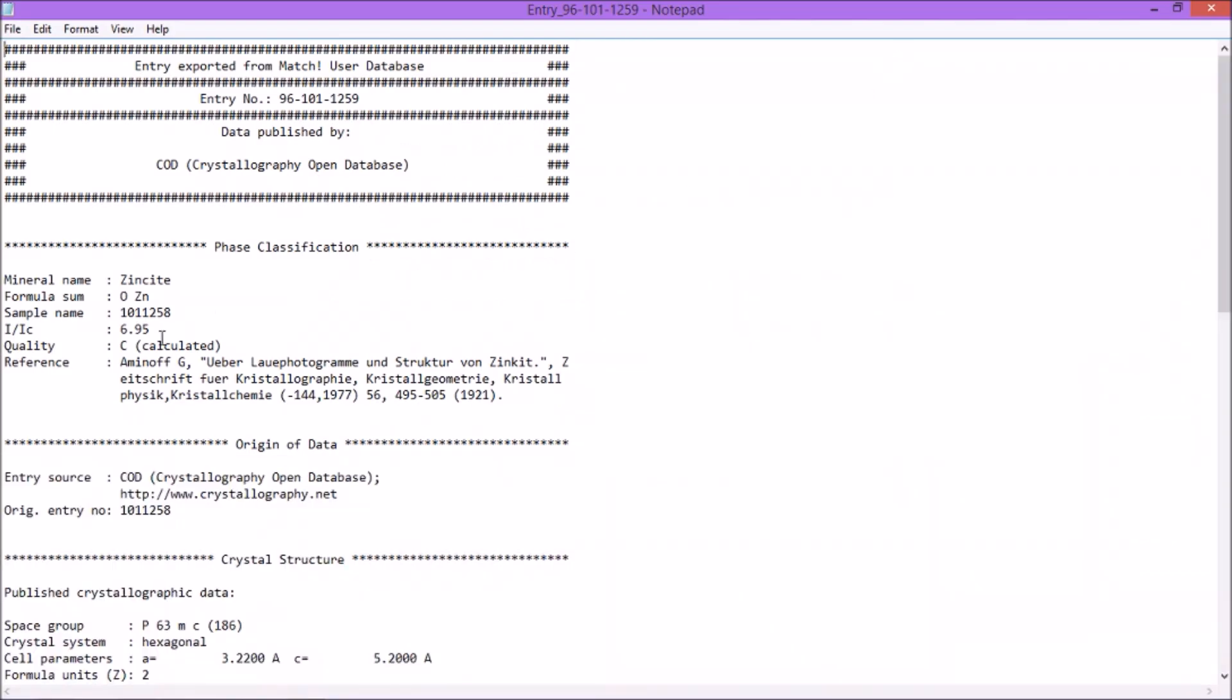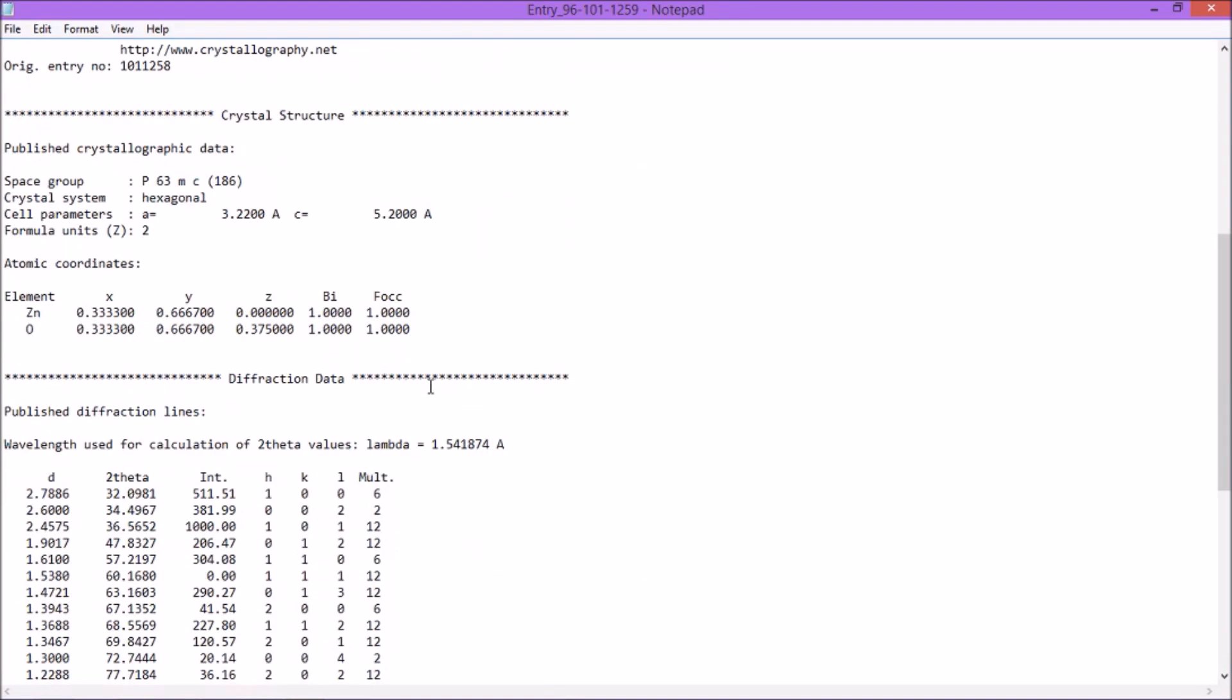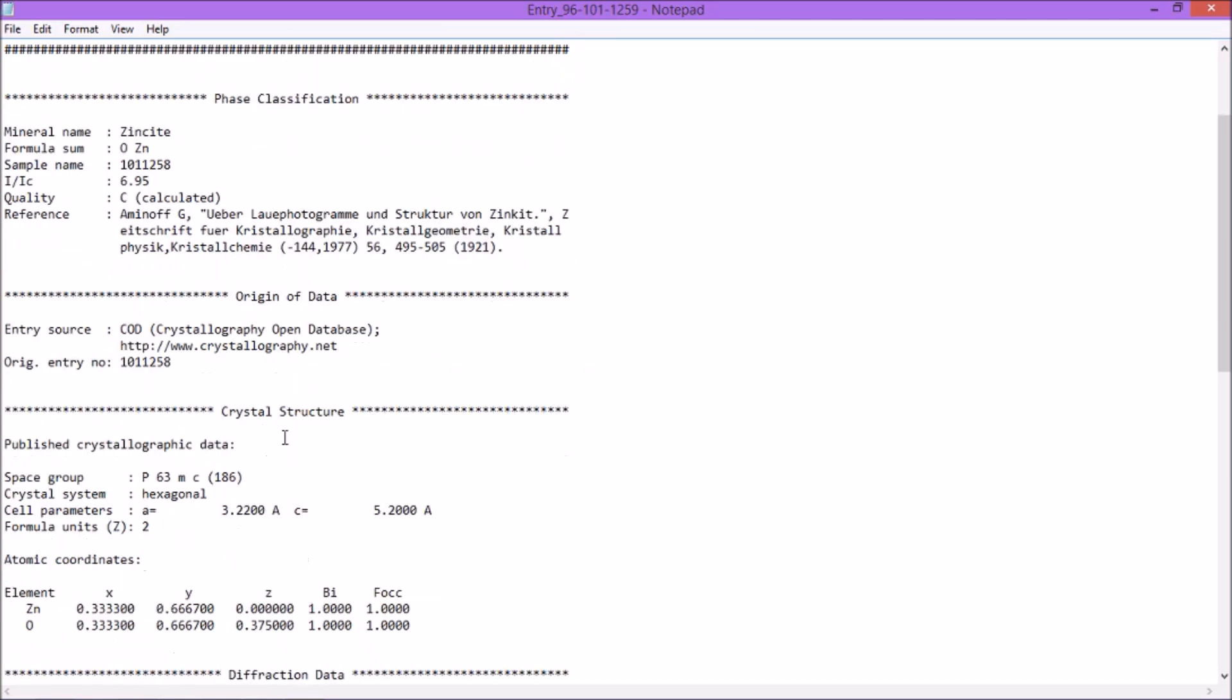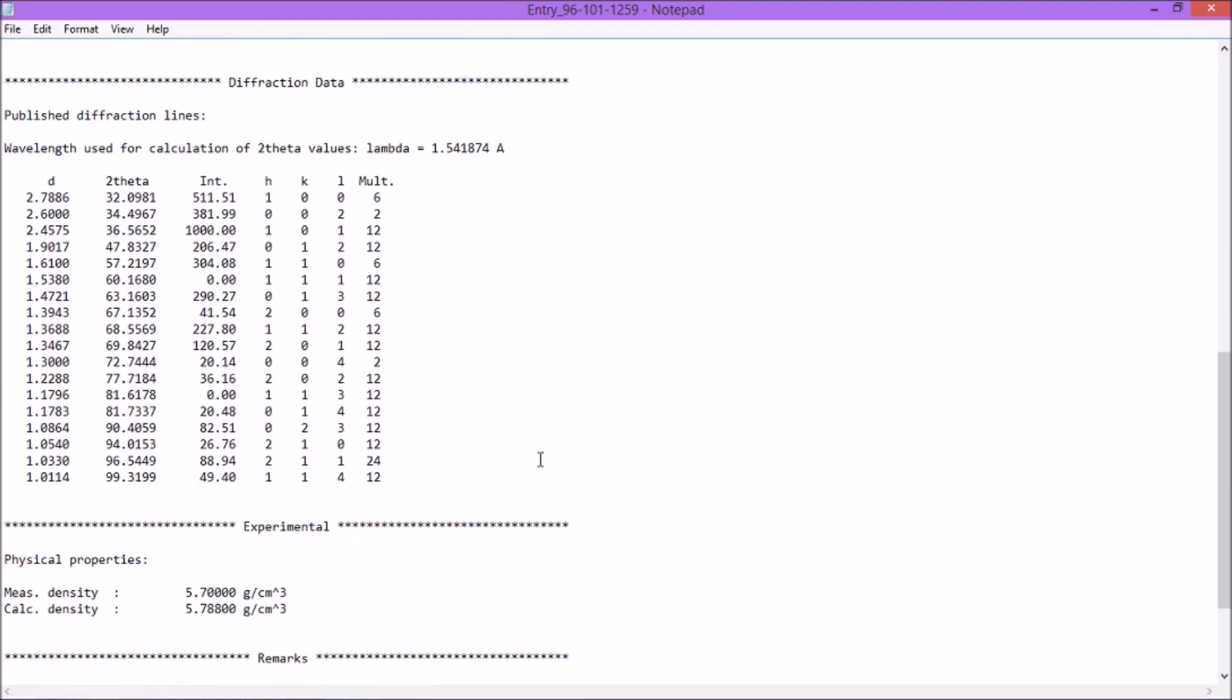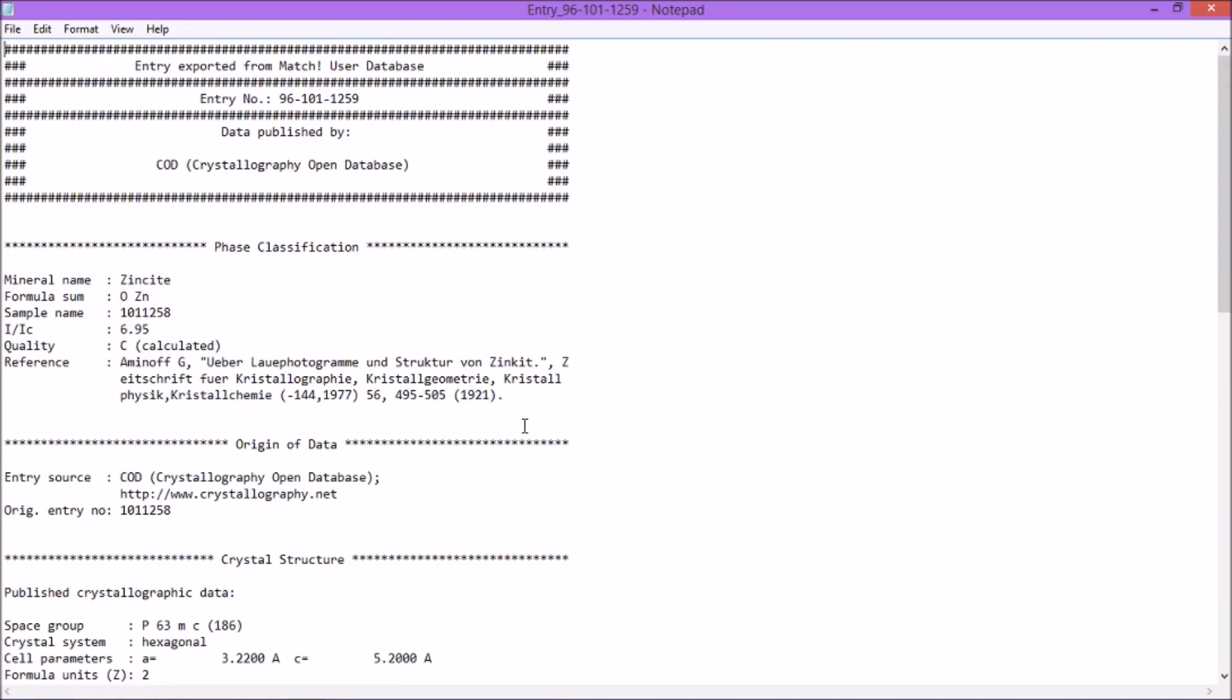You can see the reference here. The EDS values are all there as well. And you can see the d-spacing in angstrom, the two theta values in degree, and the corresponding hkl values. You can see it.